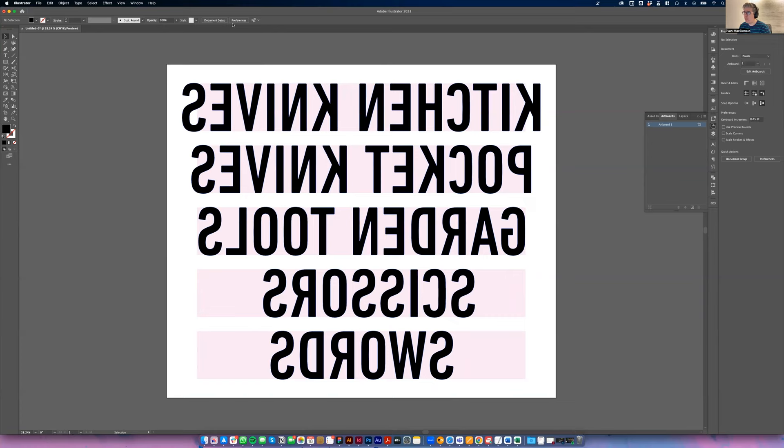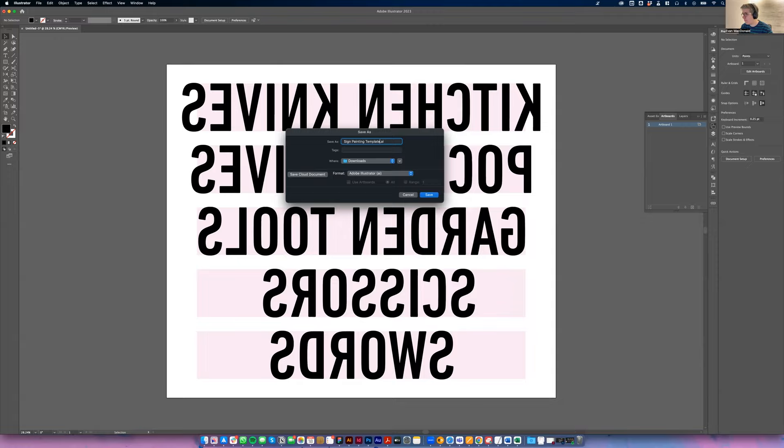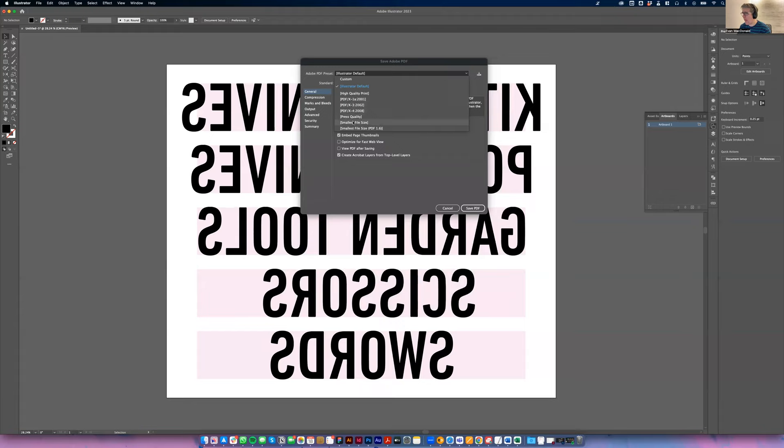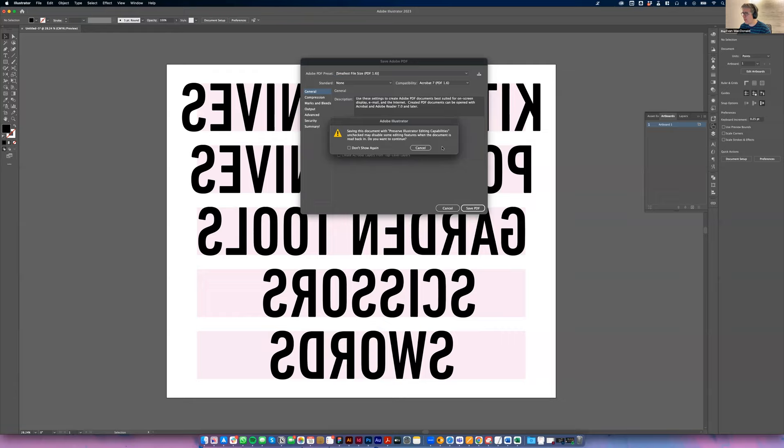So now I will go File, Save As, painting template. And I'm just going to save this as a PDF. Smallest file size, save PDF, okay, okay, okay. And then that's ready to print, tape up, and trace. Thanks guys.